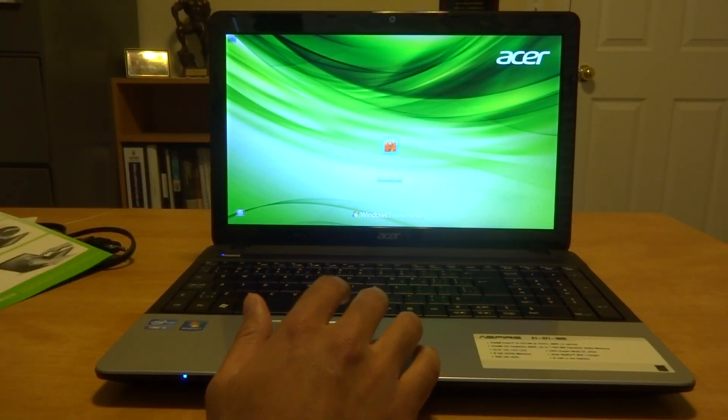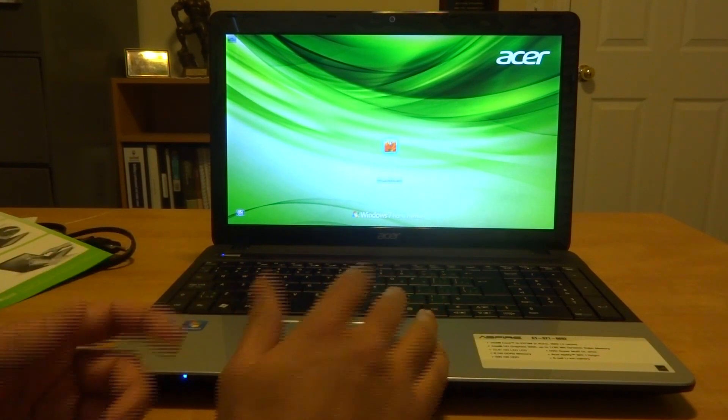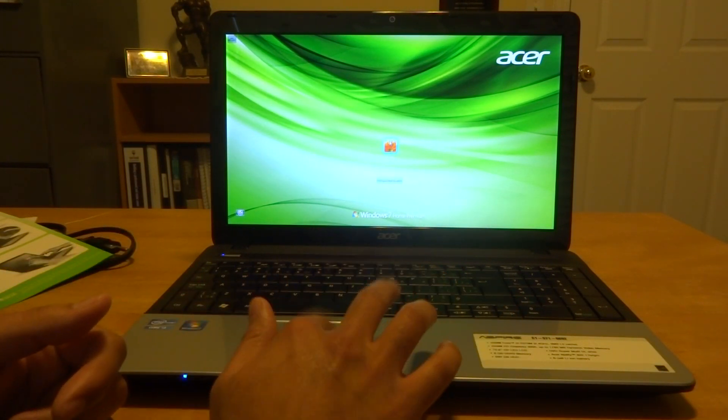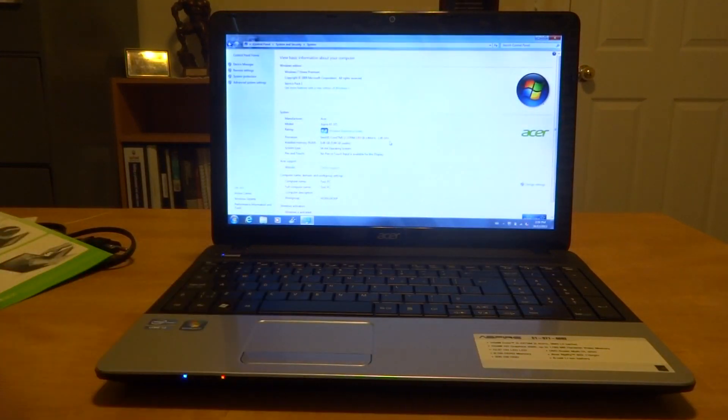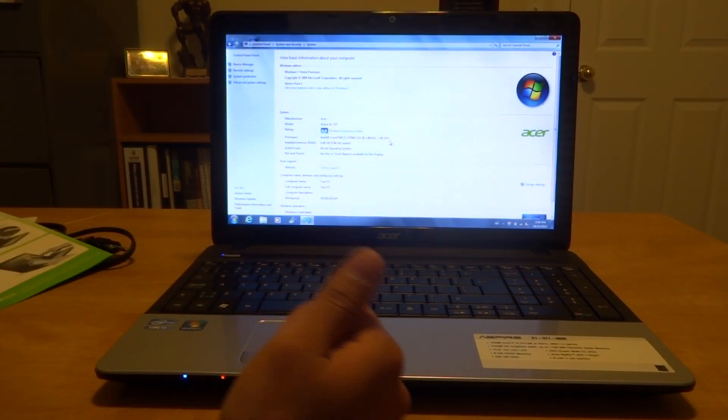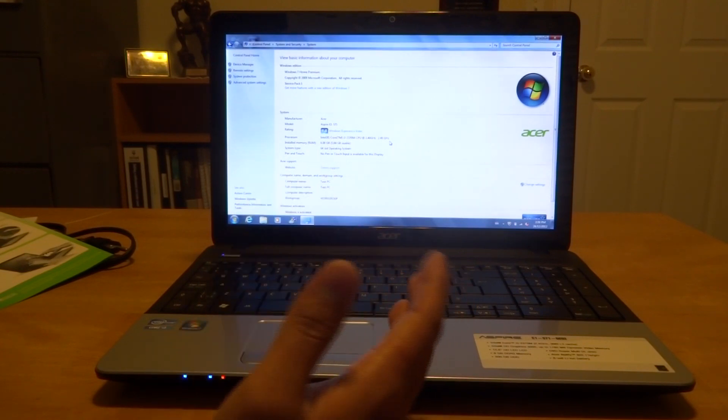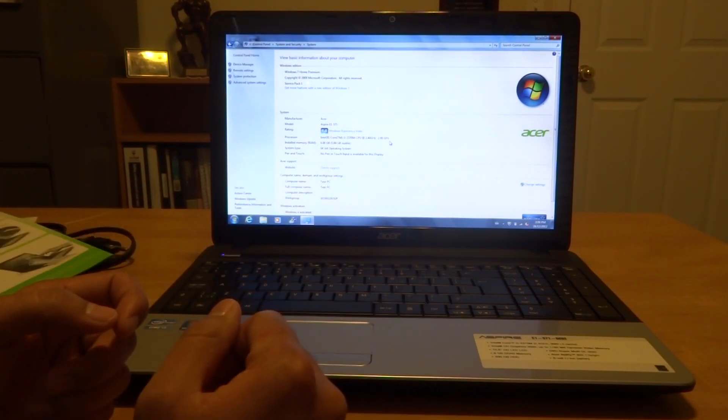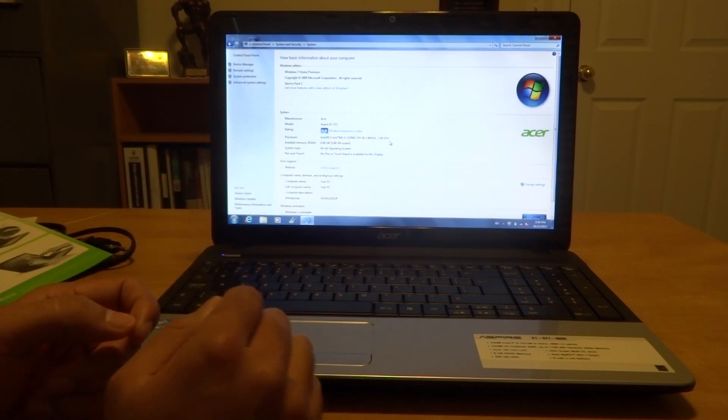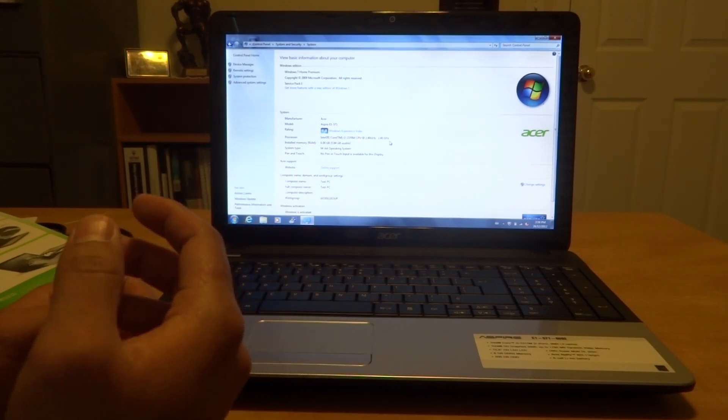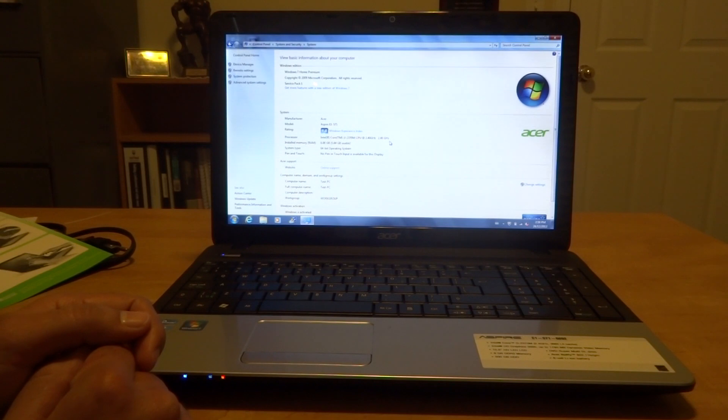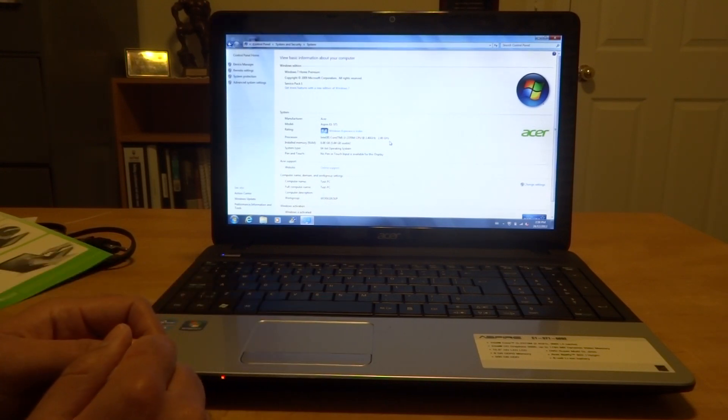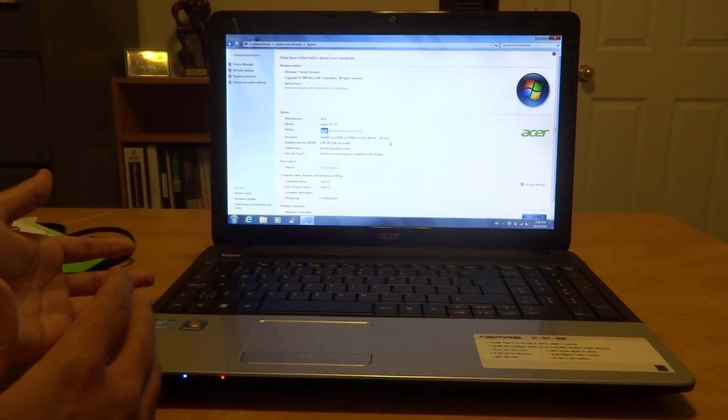For those of you that want to do gaming this laptop is not for you. It comes with an i3 processor which is more for the average user that wants to do web browsing and office work. For those you want to do game playing or very processor intensive functions like video editing, I would suggest you get an i5 laptop, in fact i5 at the minimum but I rather recommend you guys get an i7 laptop or faster.